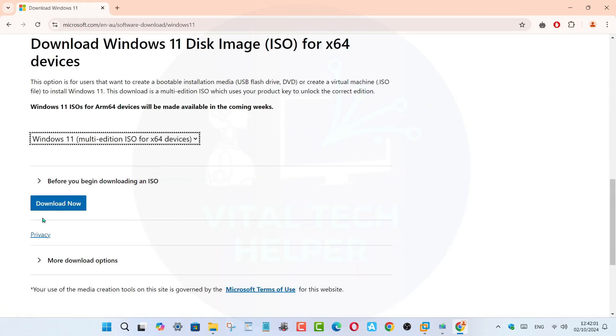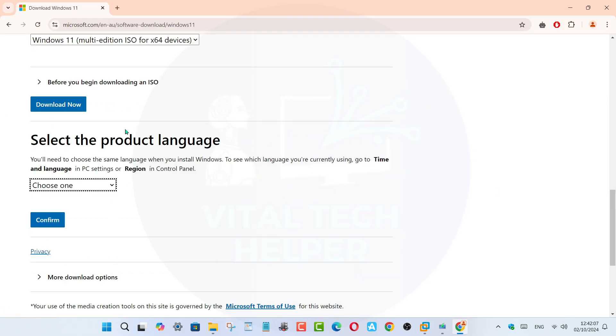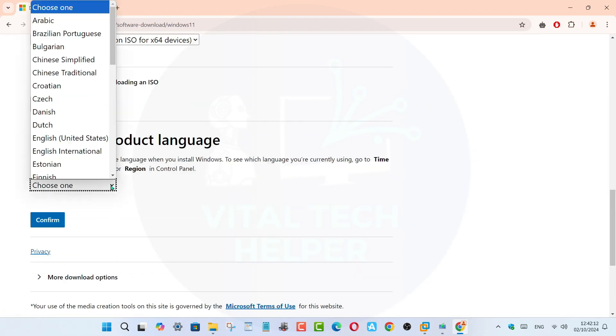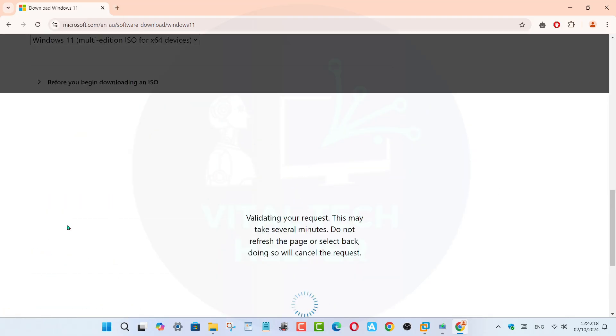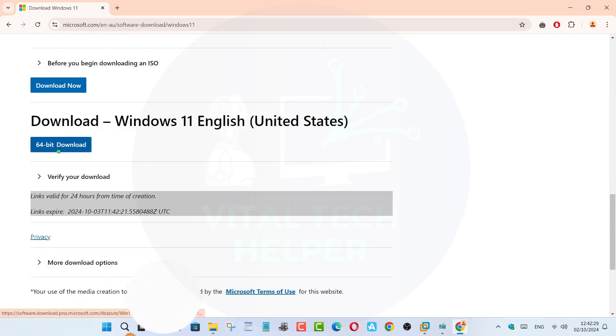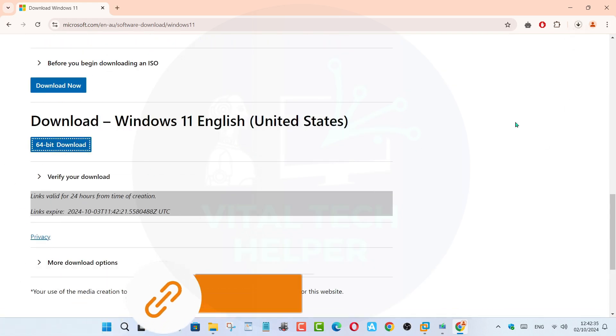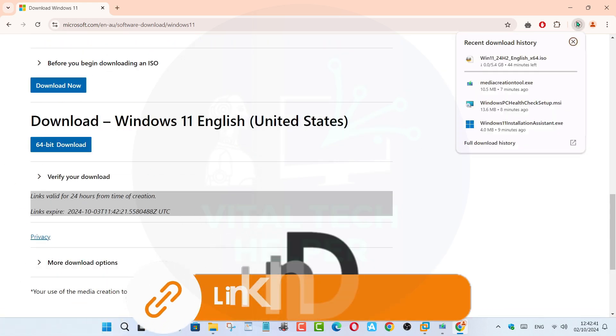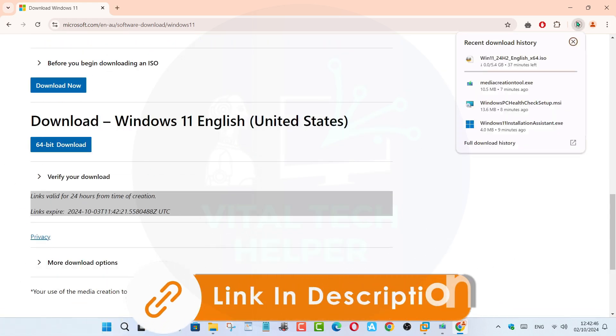Step 1, first, I'm going to download the ISO file from the official Microsoft website. I'll provide the download link in the description below.